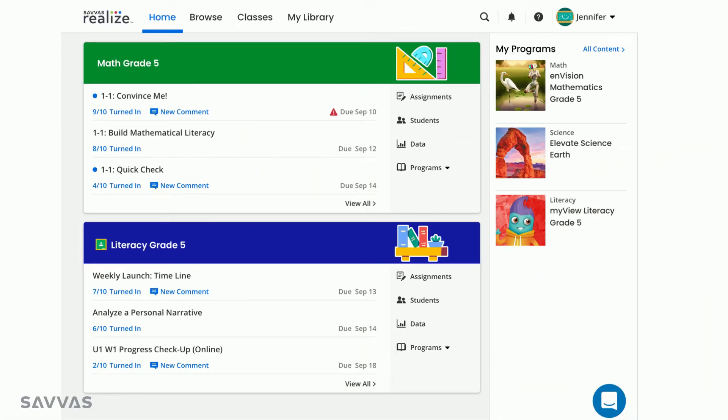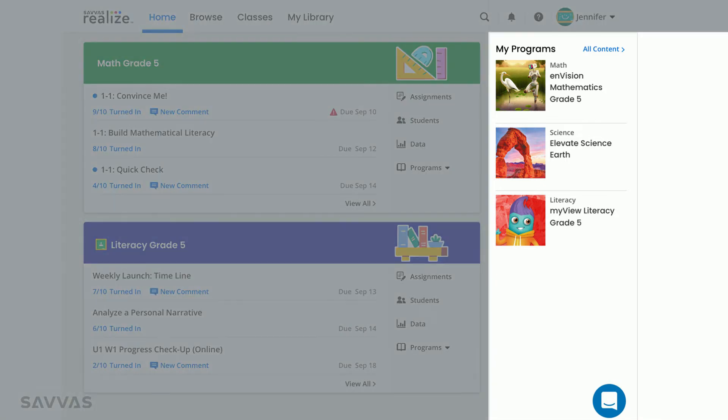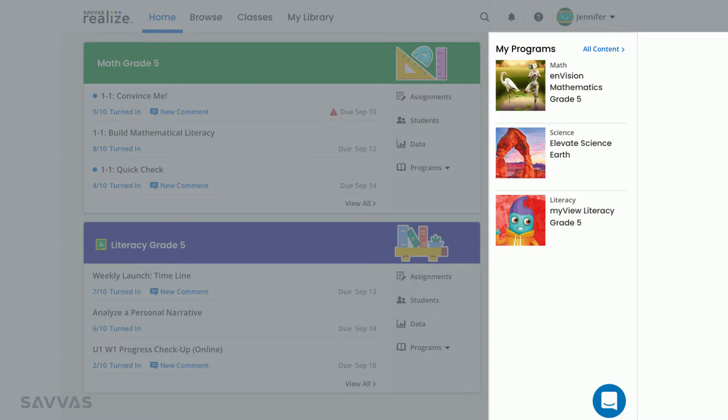On your home screen, you'll see three main sections. On the right side of the page is My Programs. From here, you can access the table of contents for a specific title by clicking directly on it, or you can see all of the content from all of your SAVAS programs. Either way, this is where you can access lessons, assessments, and interactive student and teacher editions for one or all of your programs.